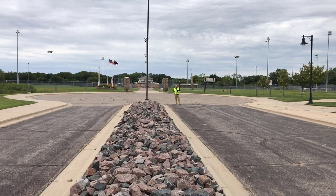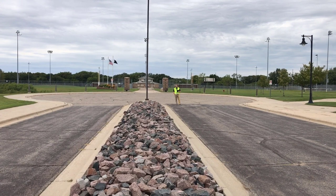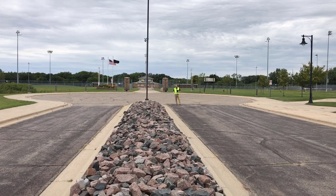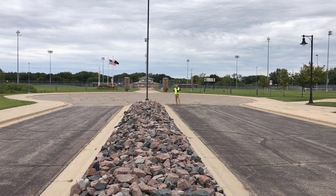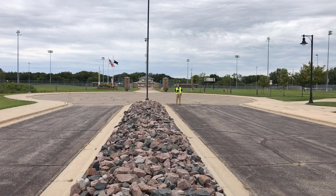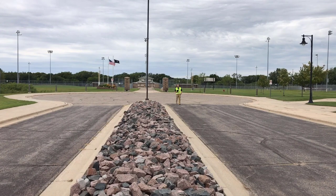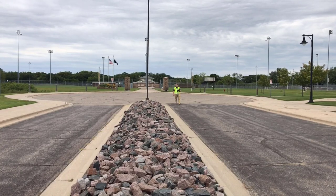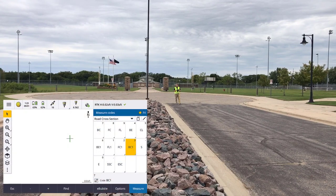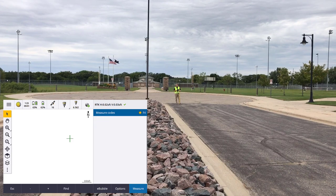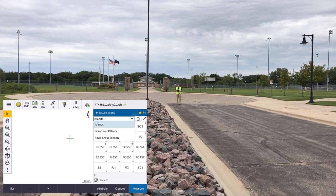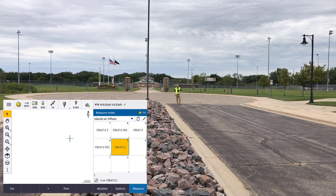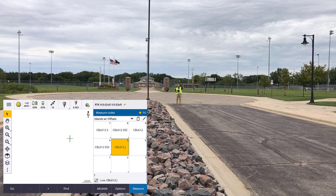We're rolling — I've got my road ready, I'm dialed into the Minnesota VRS network. I'm going to do this stretch of road and ignore the island for now. I could set the island up as part of my measure codes template, but I want to keep it separate to show a few things you can do with multiple curb islands. In my feature code library I have a few options: a road cross section, one called Islands which is basically another road cross section, and one called Islands with Offsets.